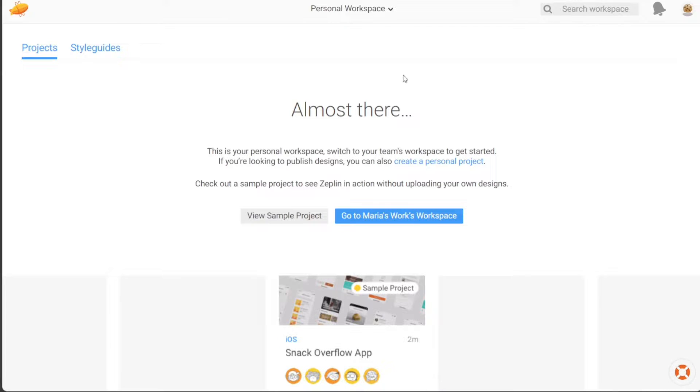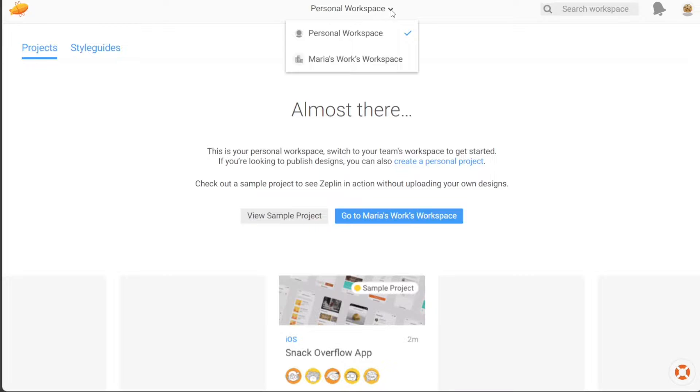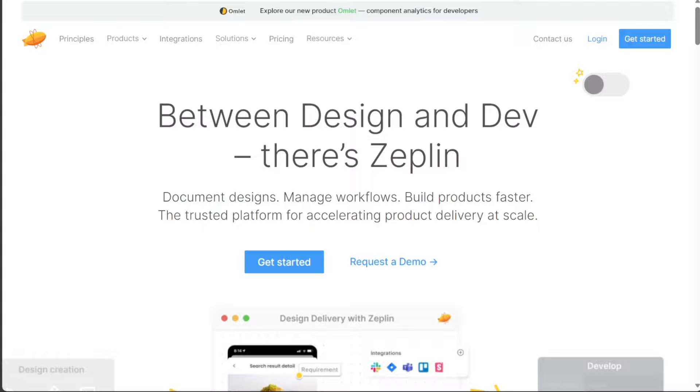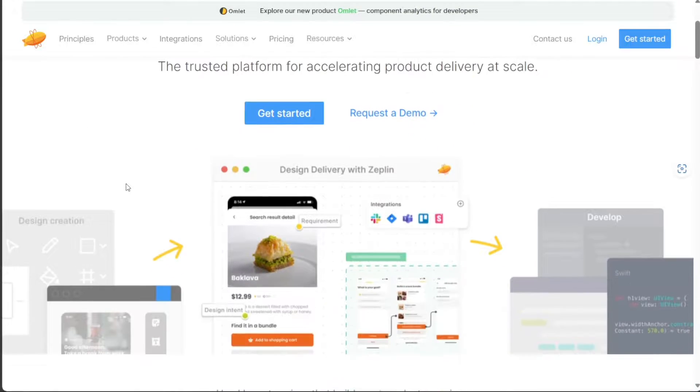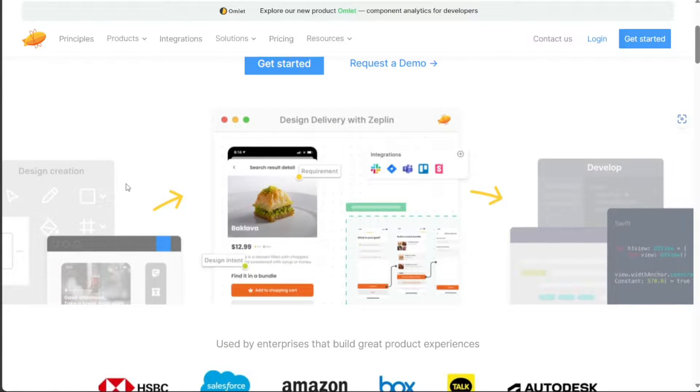Zeppelin is a tool that connects your design tools with your development tools, supporting Sketch, Adobe XD, Figma, and Photoshop. You can publish your finalized designs from these tools to Zeppelin where they will automatically be organized and documented.